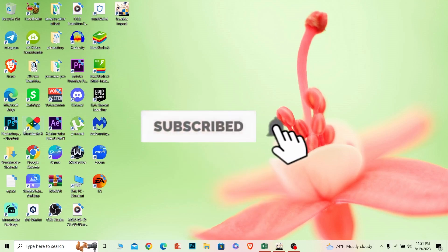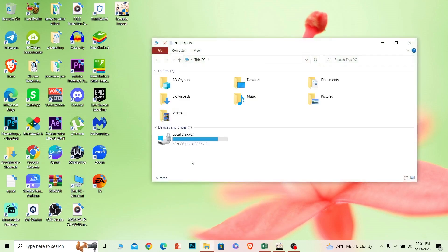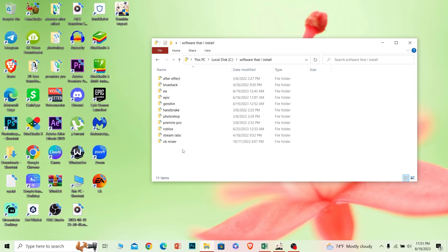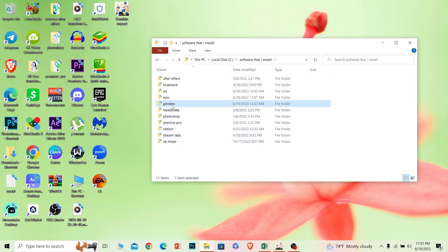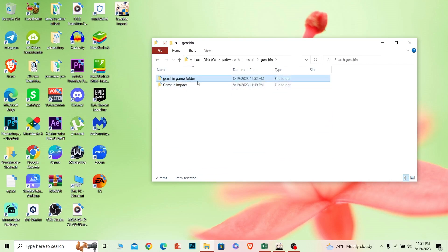The first step is to go to the place where your Genshin Impact game is saved. In my case, my Genshin Impact is saved inside a folder called 'Software that I installed,' and inside that is the Genshin folder. This is basically my main Genshin Impact game folder.